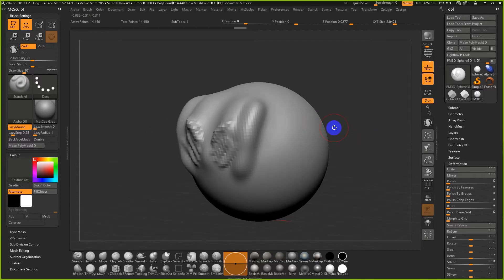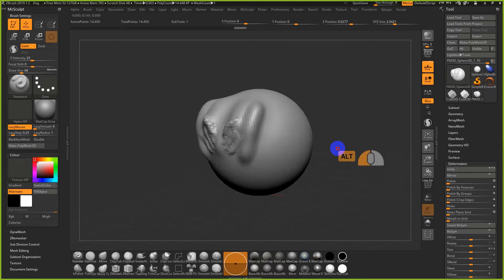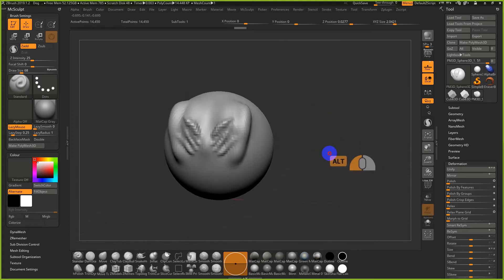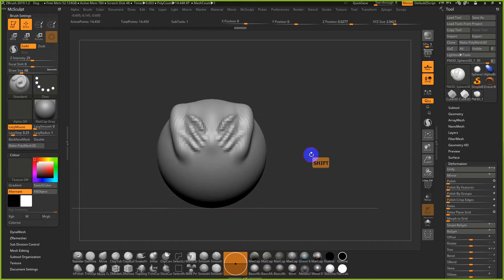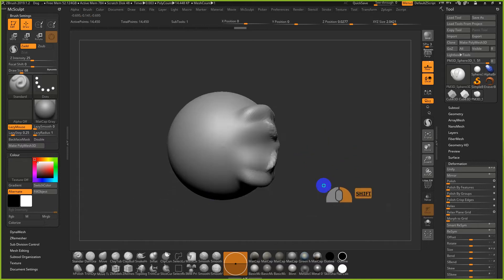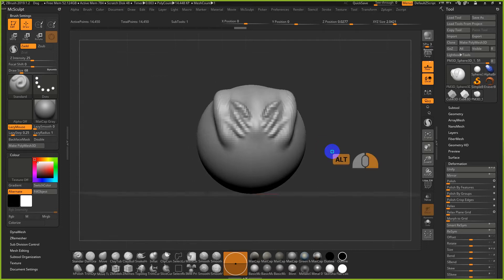If you have a tablet pen — Wacom, XP-Pen which is a decent cheap alternative, or Huion which is quickly becoming an affordable Wacom alternative — I use S a lot. S is your draw size, so it controls the size of the brush. Also, if you left click and drag to rotate and hold Shift, it'll snap almost to a Maya-style front, side, top, or back view.